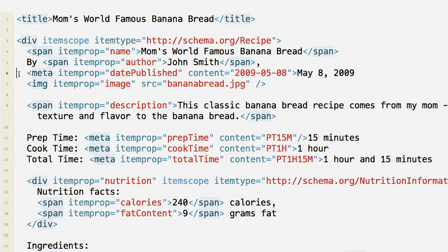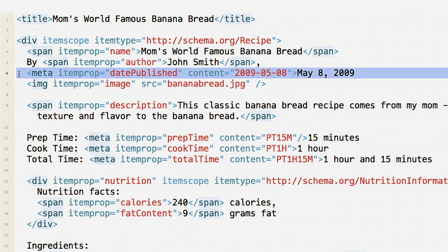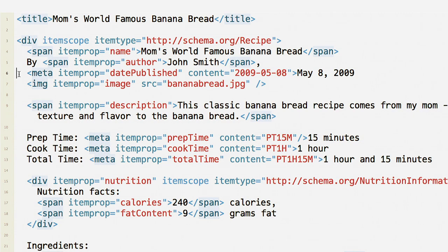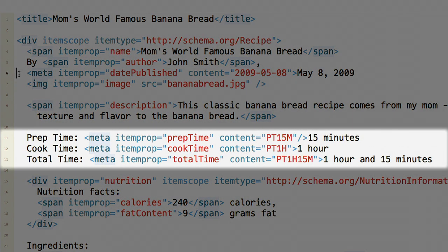If you need to provide information in a format different from what is visible to users on the page, use the meta tag. In this case, the published date that's visible to the user is May 8th, 2009, but we need to mark it up in ISO format, so we'll use the meta tag. Similarly, we need to mark up prep time, cook time, and total time using ISO format and a meta tag.